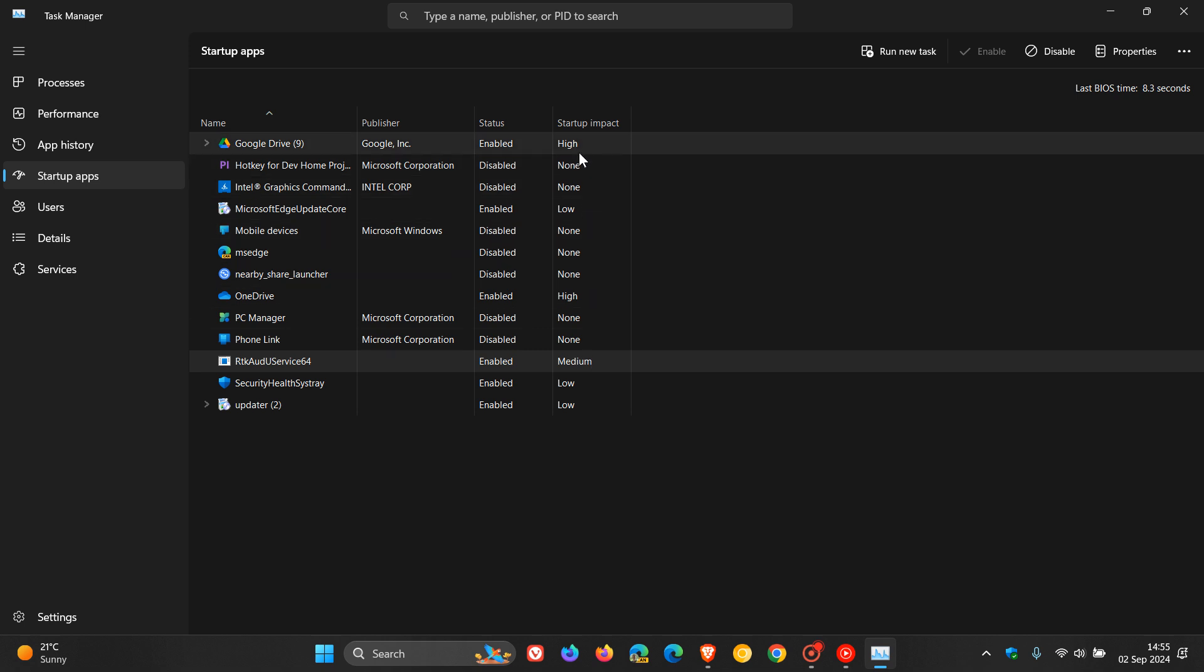And then if you have a high impact, like Google Drive here, right at the top, total CPU usage takes more than one second, or total disk usage is more than 3 megabytes. So that's how you can kind of check this all out using the Task Manager.